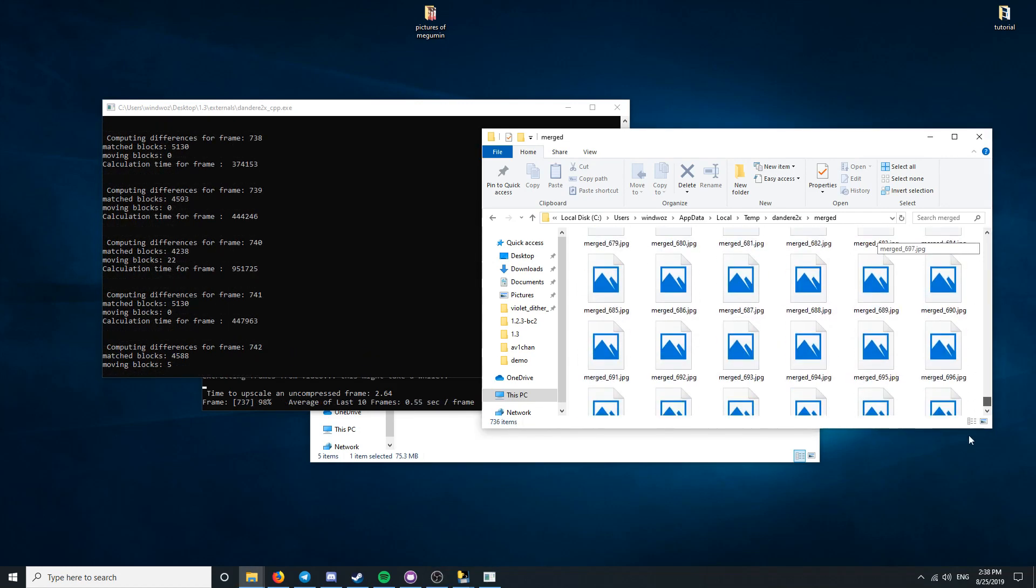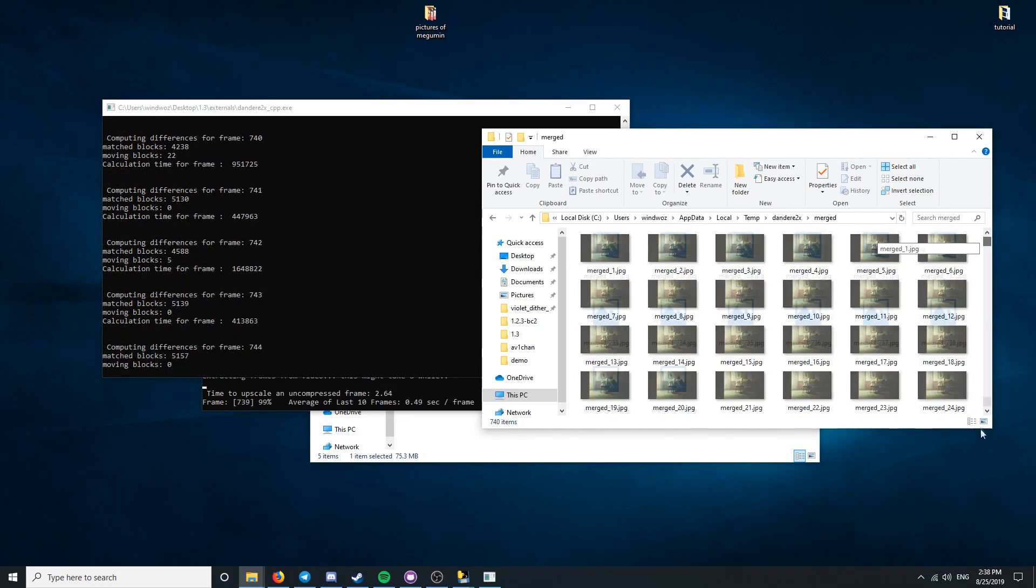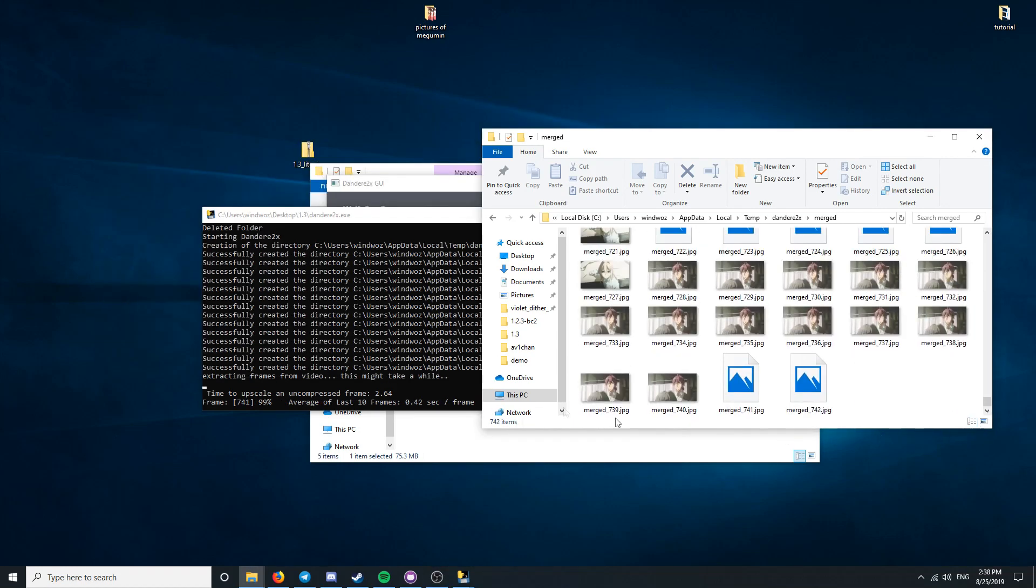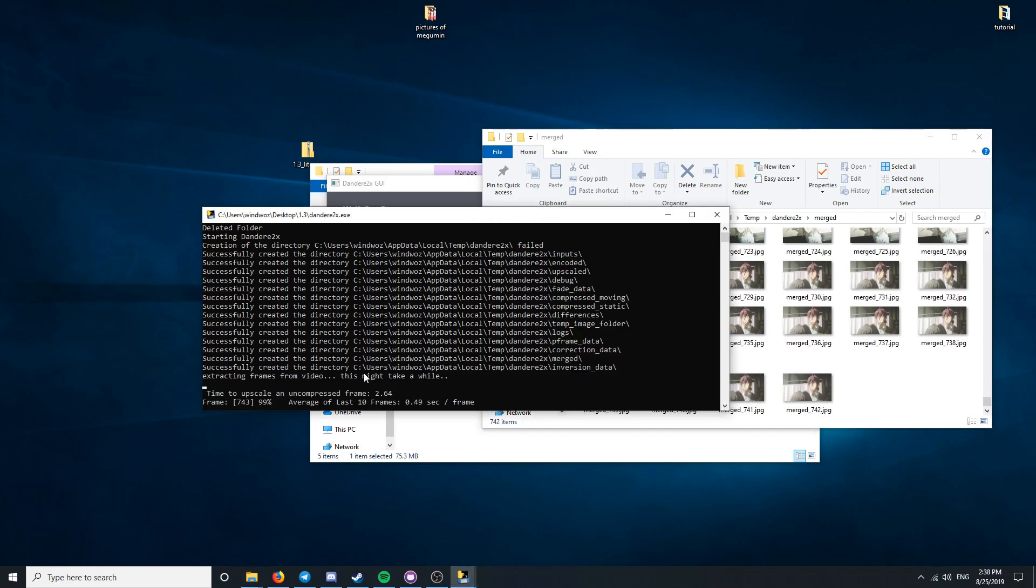If your Dandetta 2x is stuck on 99%, simply wait. Dandetta 2x has to encode all your frames into a new video, which can take some time.